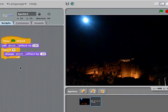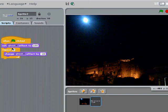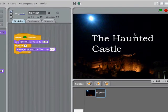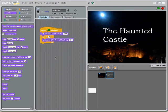Now the computer works really fast, so if I were just to play this block, it would set it to invisible, and then before I even know it, it would go through these five iterations and make it visible. So it goes very fast — your eye can't quite keep up.